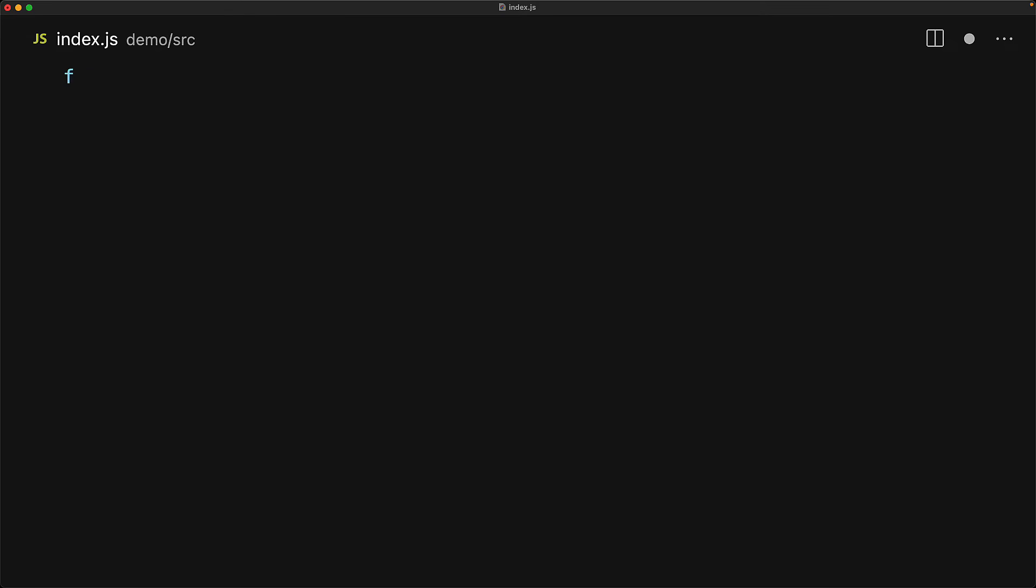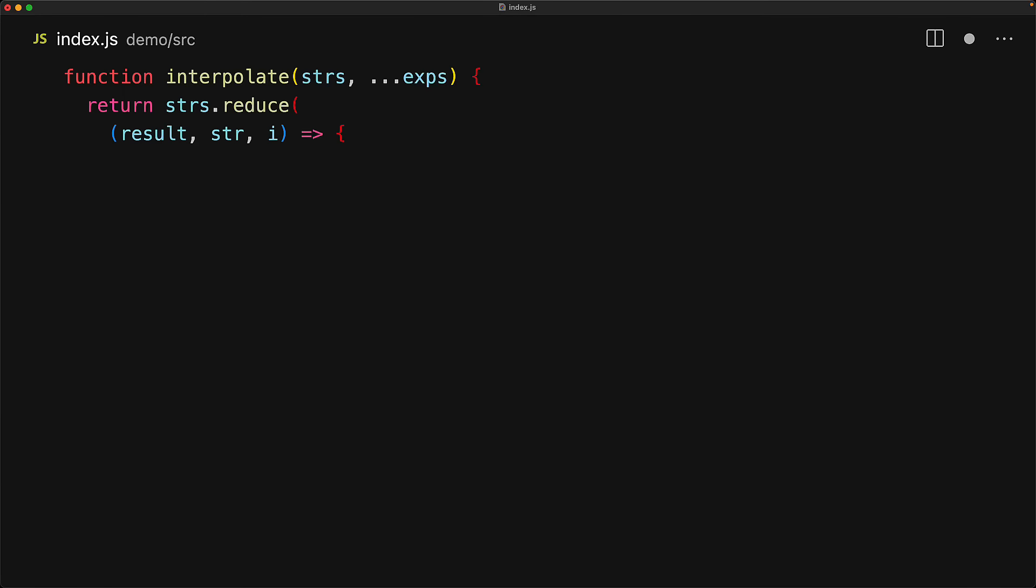Let's implement the same functionality as the built-in template string that works with any number of arguments. And this will give us the basic structure to easily create custom tag functions. We create this tag function called interpolate that takes the strings and the expressions, and then we simply use string dot reduce to generate the final result. We use the strings array because as we saw, we are guaranteed at least one item.